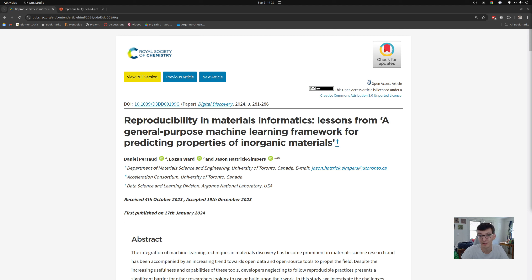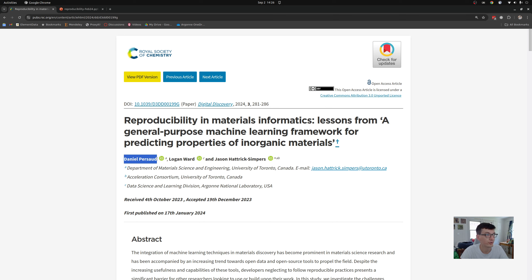This is a paper that I'm oddly giddy about, especially given that the subject is showing how wrong I am about something. This paper here is work by Daniel, who's a graduate student at the University of Toronto.